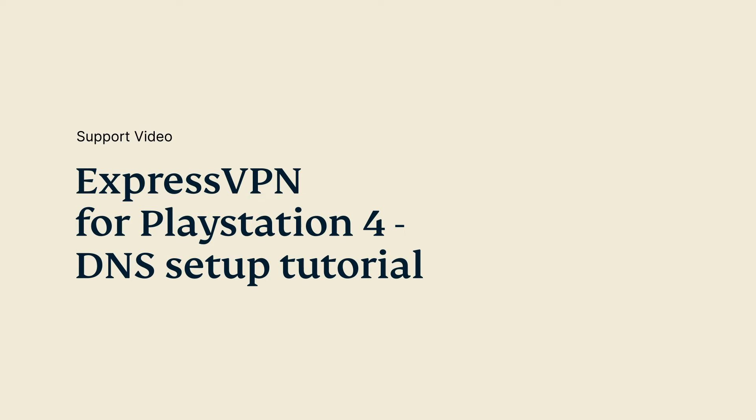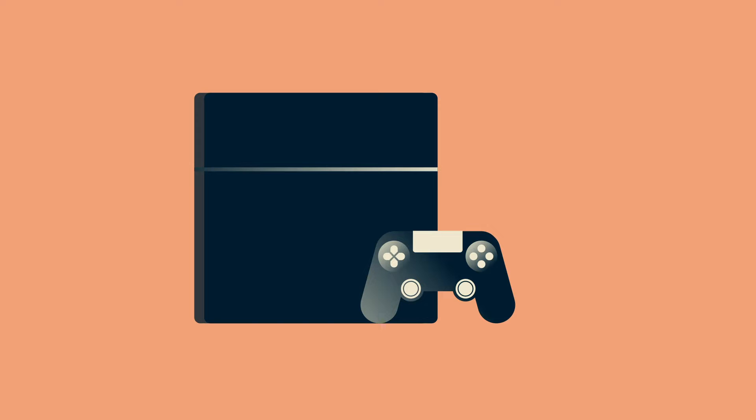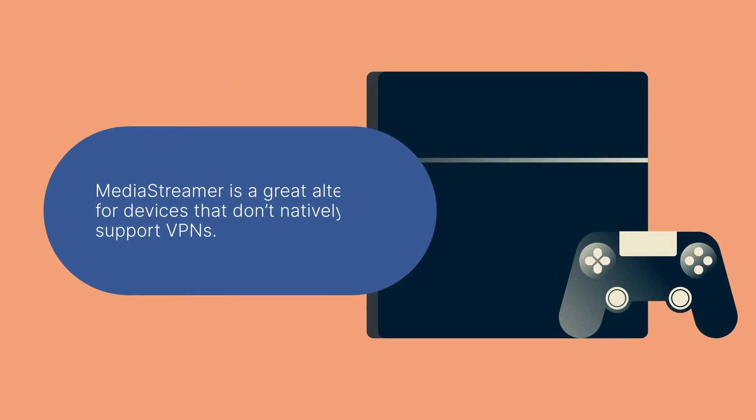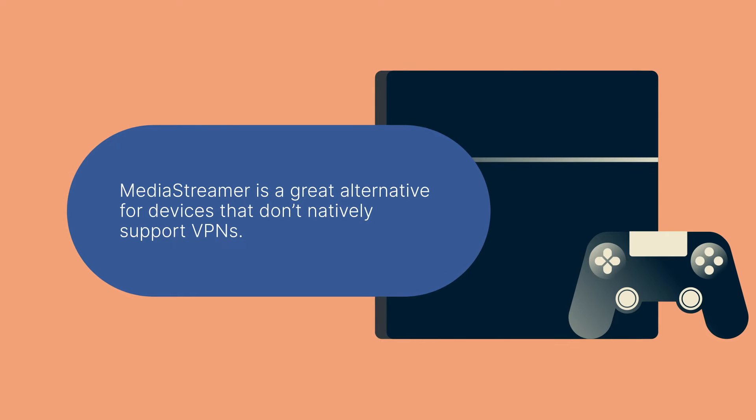Let's go through the steps for setting up MediaStreamer on your PlayStation 4. MediaStreamer is a DNS service designed to improve your streaming experience. If your device doesn't natively support VPNs, MediaStreamer is a great alternative for streaming.